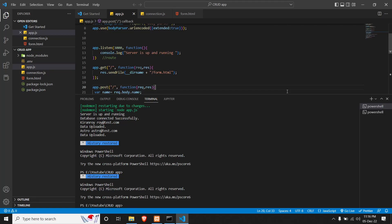In this chapter, we will see how we can display data from a MySQL database on our front end and display it in a table. So let's see how it's done.